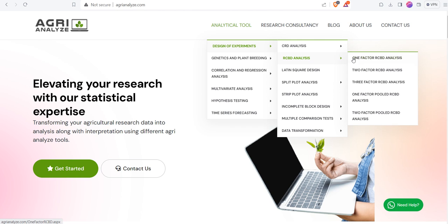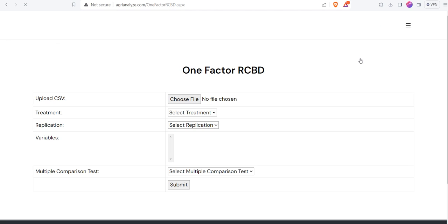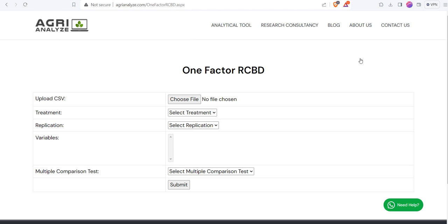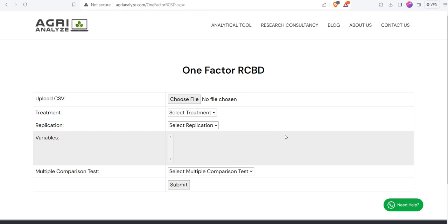There are different options available. Then go to Designs of Experiment, after that go to RCBD Analysis. In RCBD Analysis we have One Factor RCBD Analysis. There are other RCBD options available also. I'm clicking on this One Factor RCBD Analysis. This will land me to this page.